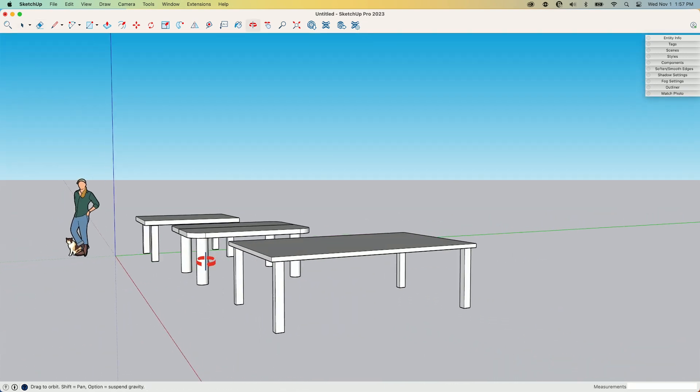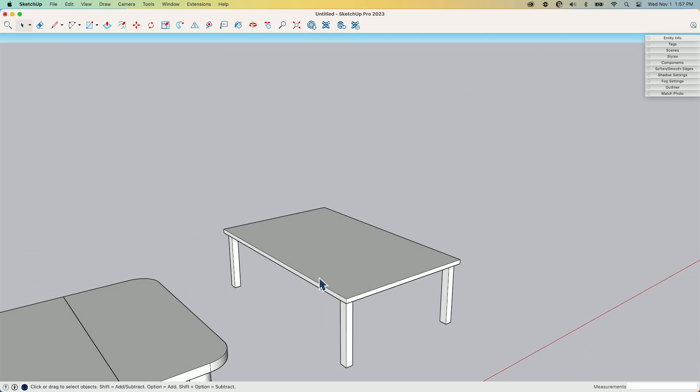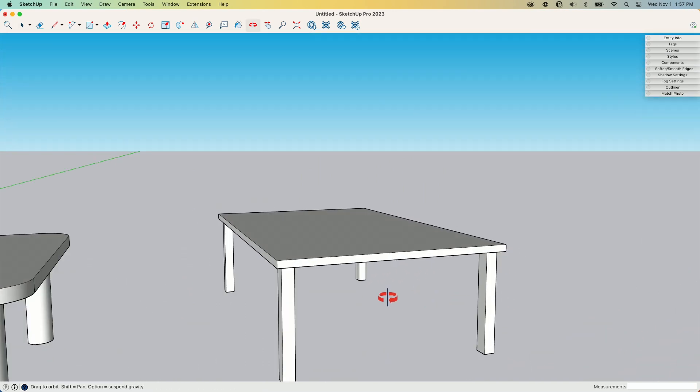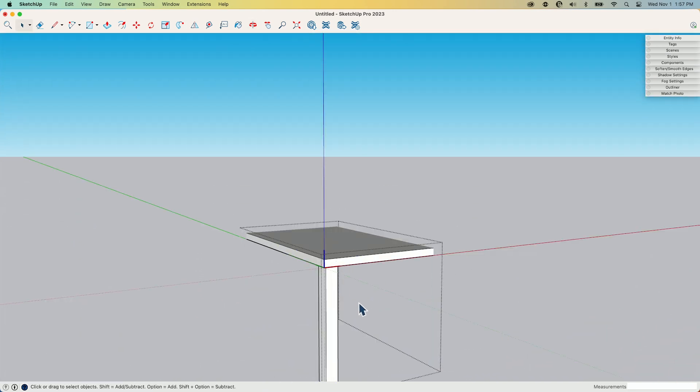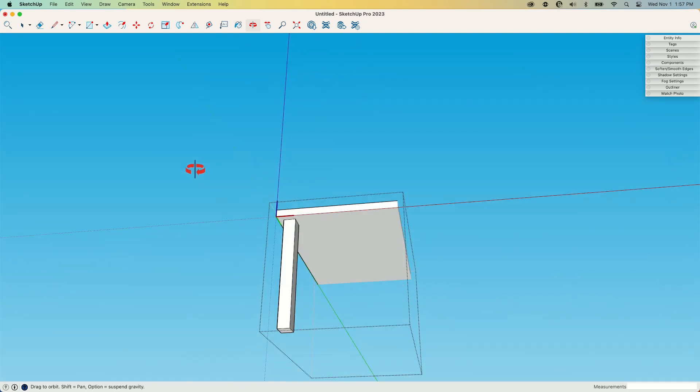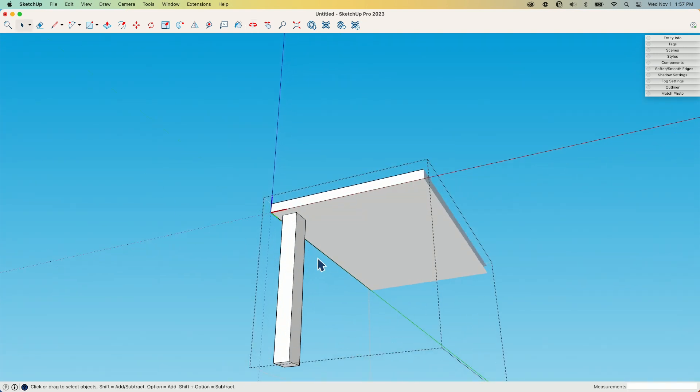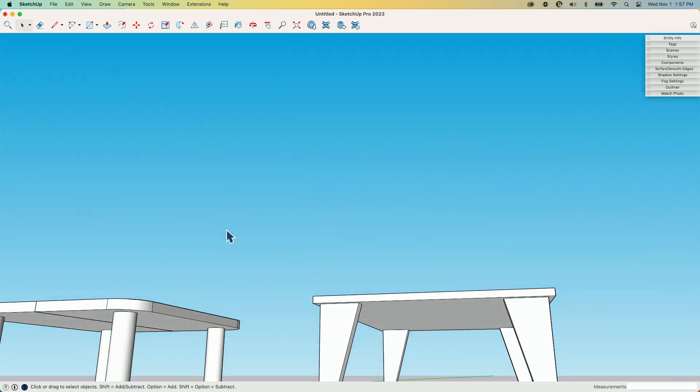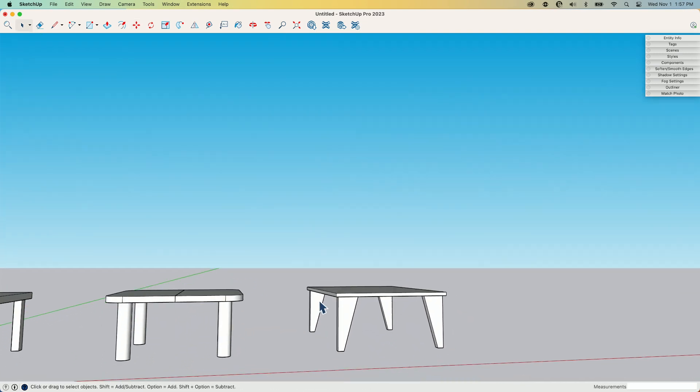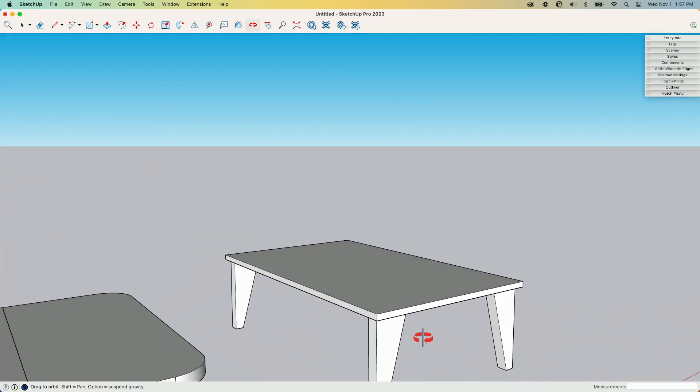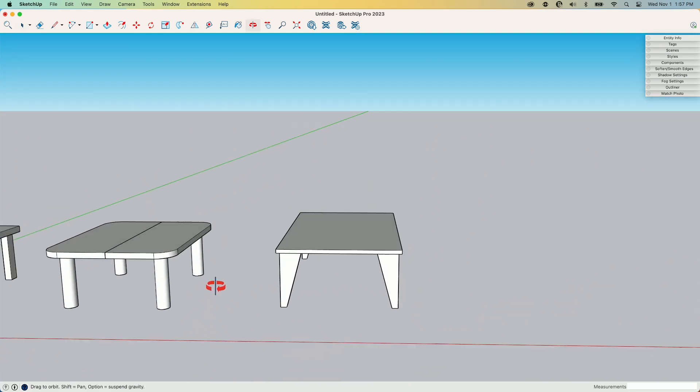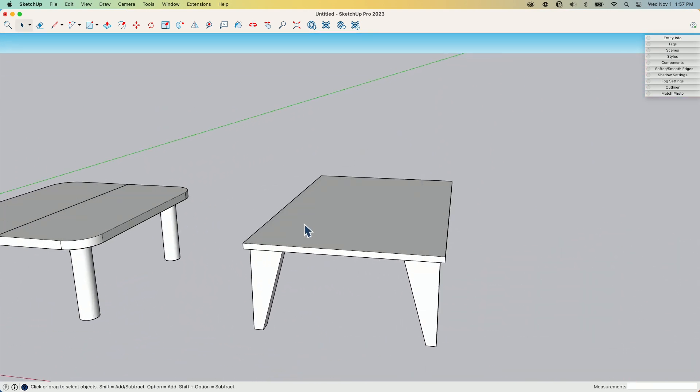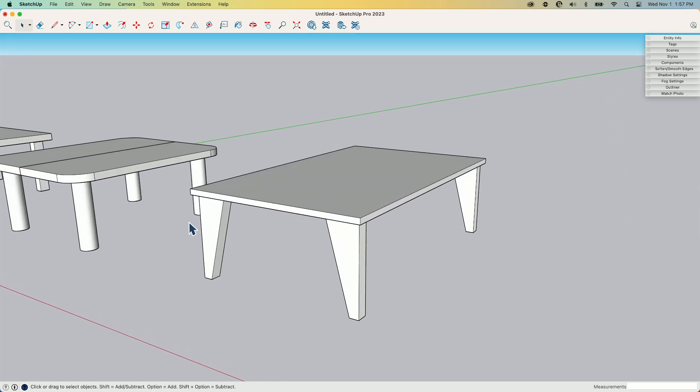All right, there we go. Now we have what looks like one solid piece. And again, because it's still a component, I could come in and I could do something like, I don't know, maybe I want to grab this and slide it over this way because I'm making it some cool looking table thing. I can make that change once and because it's a component, it's going to go ahead and do that on all four sides.